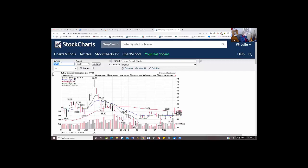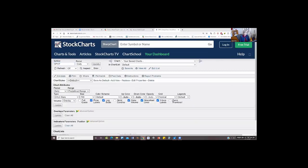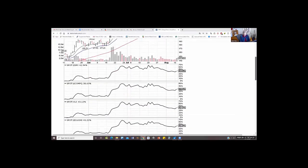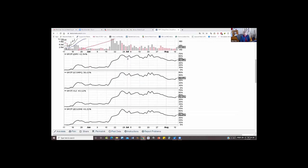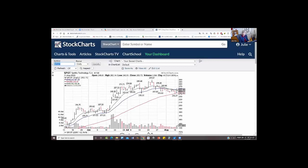But for example, if I put Spotify — here's Spotify. Now look at the difference. Now it's beating the S&P 500 by 42% in its performance, the NASDAQ by 38%, its sector by 43%. So why would I invest in the sector if I can do 43% better in a stock? And in the industry by 43%. So this is what tells me when I look at several stocks and it's showing me that it's beating the sector that it's in.